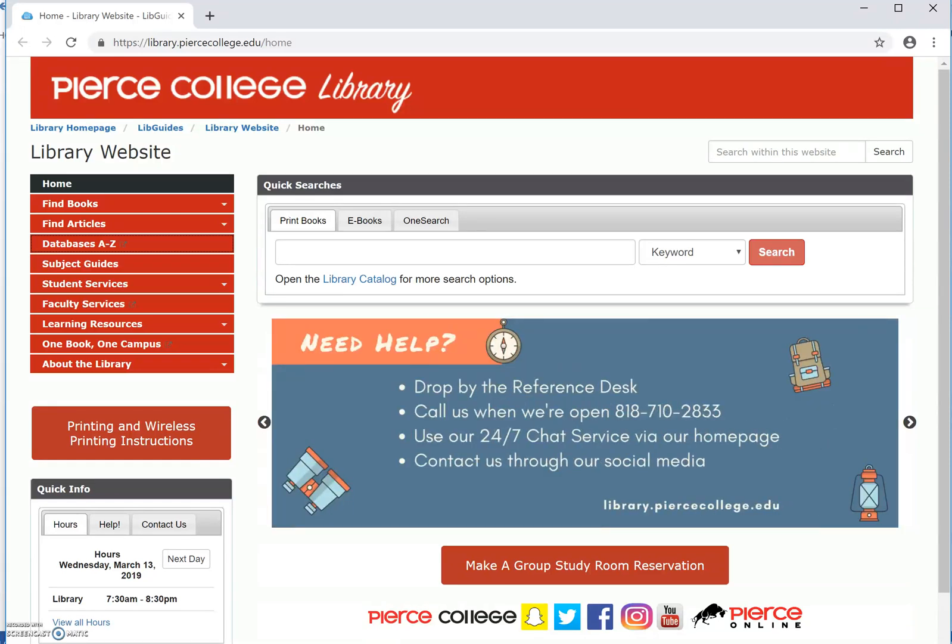Hello! In this short video, I'm going to demonstrate how to log in to the library databases from off-campus.